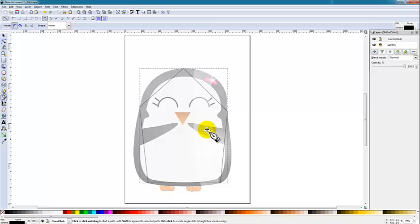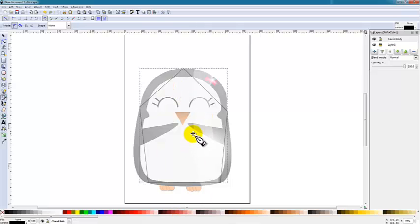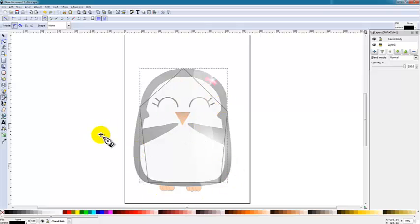As you can see, my rough outline doesn't look anything like the penguin itself, but you'll see how that will start to change as we begin manipulating this basic shape that we've created.